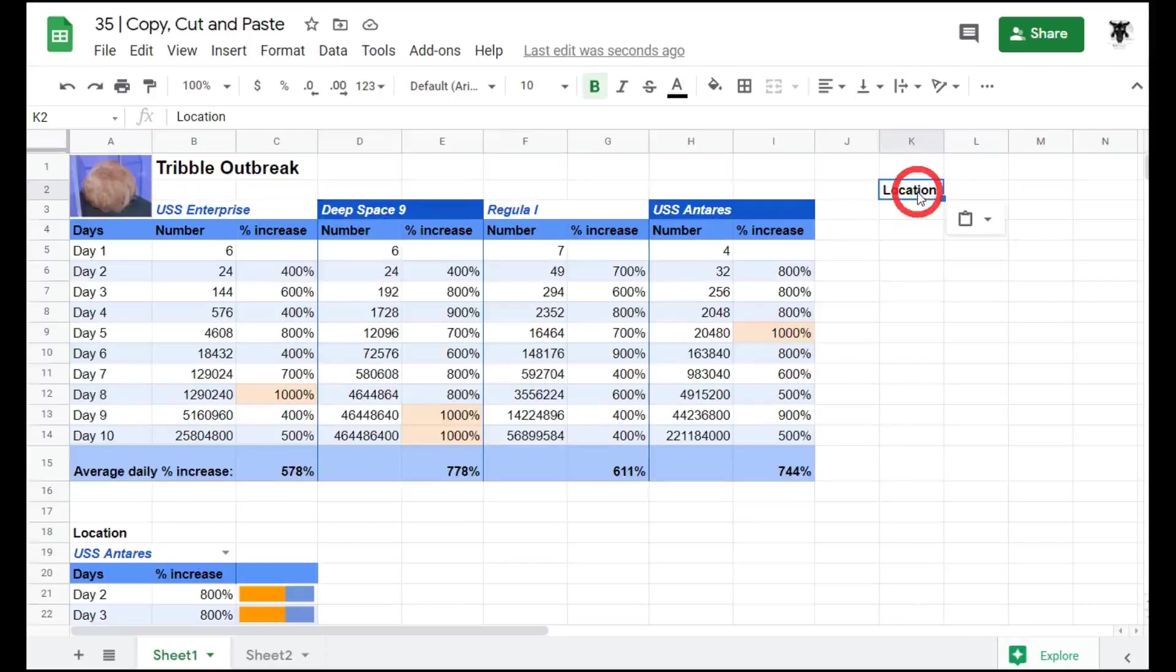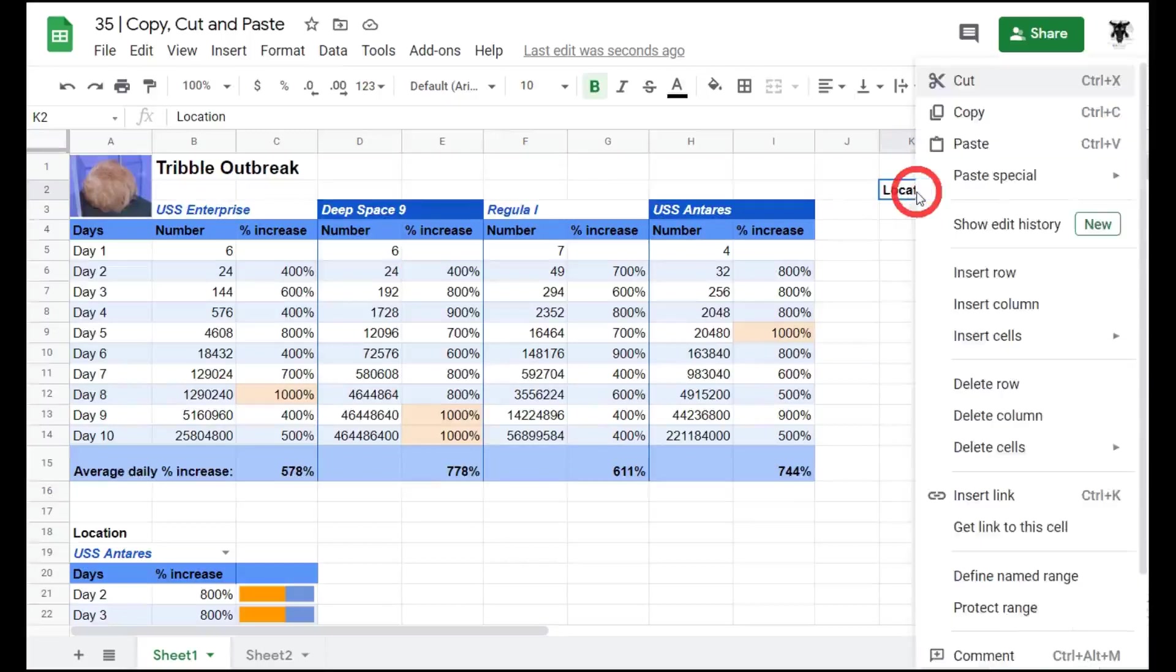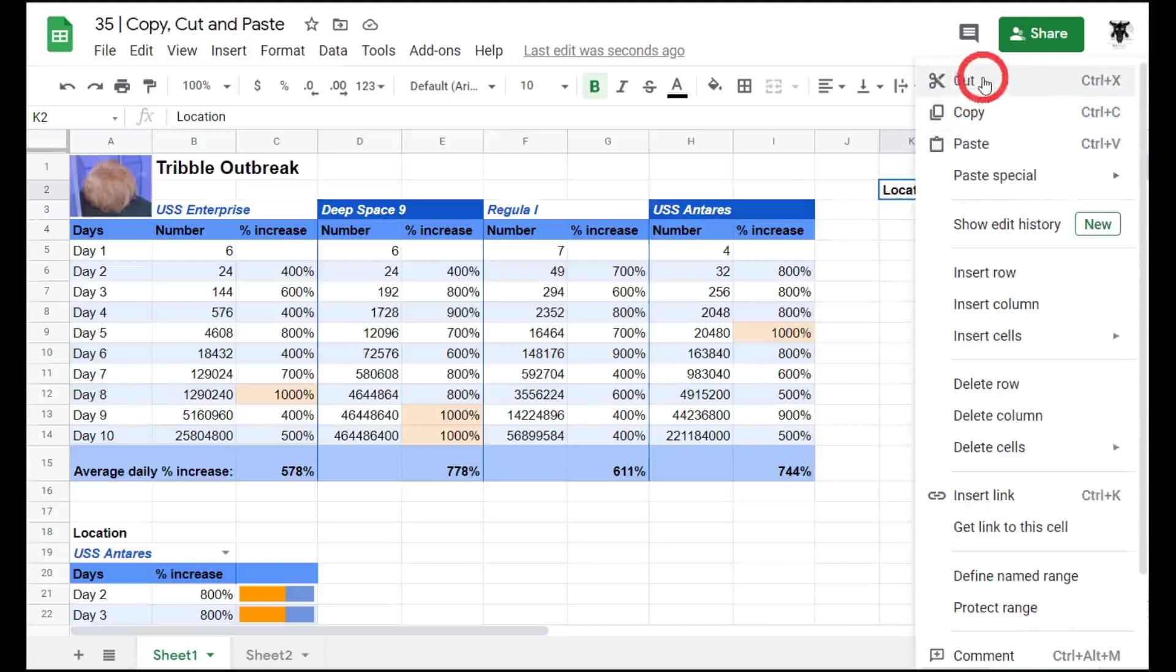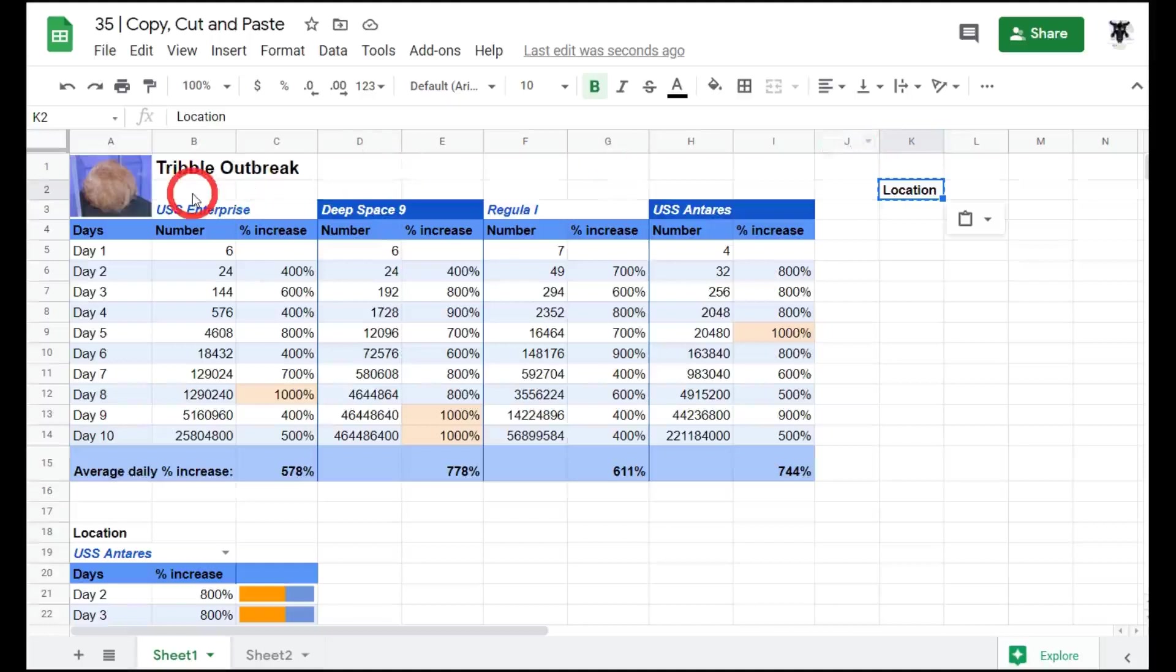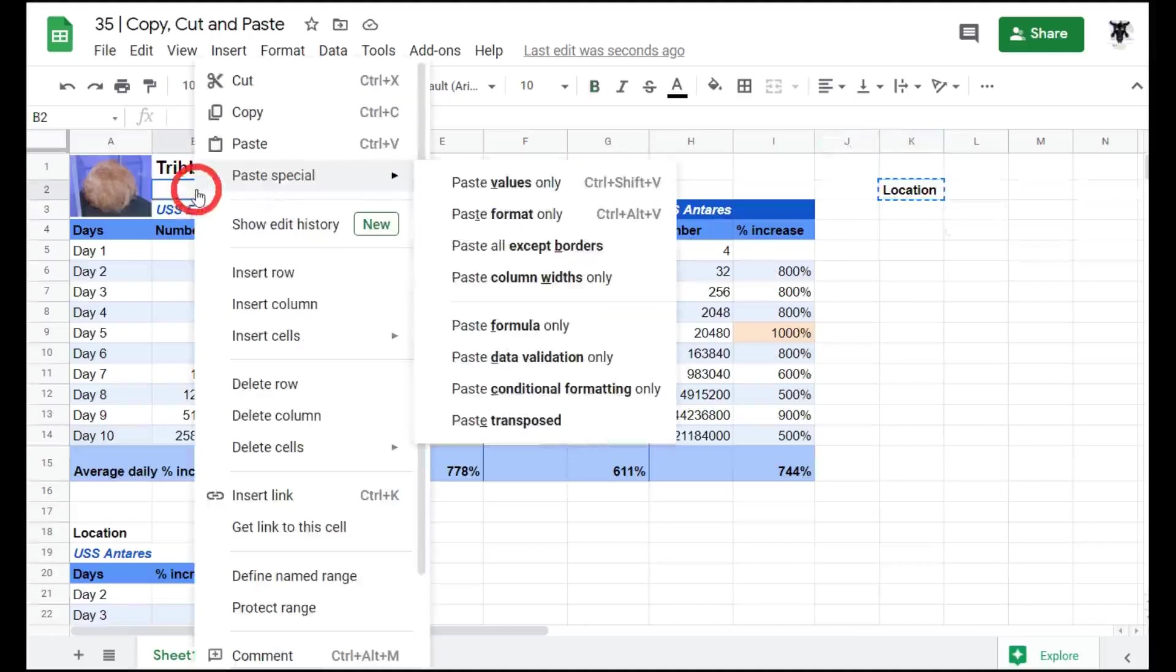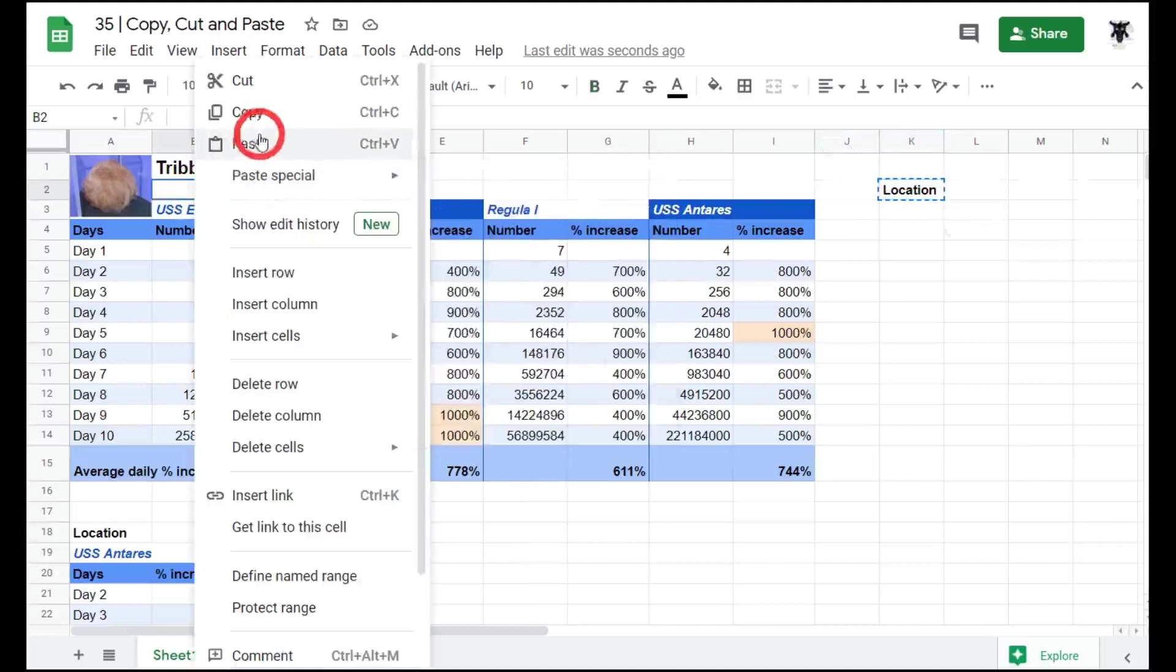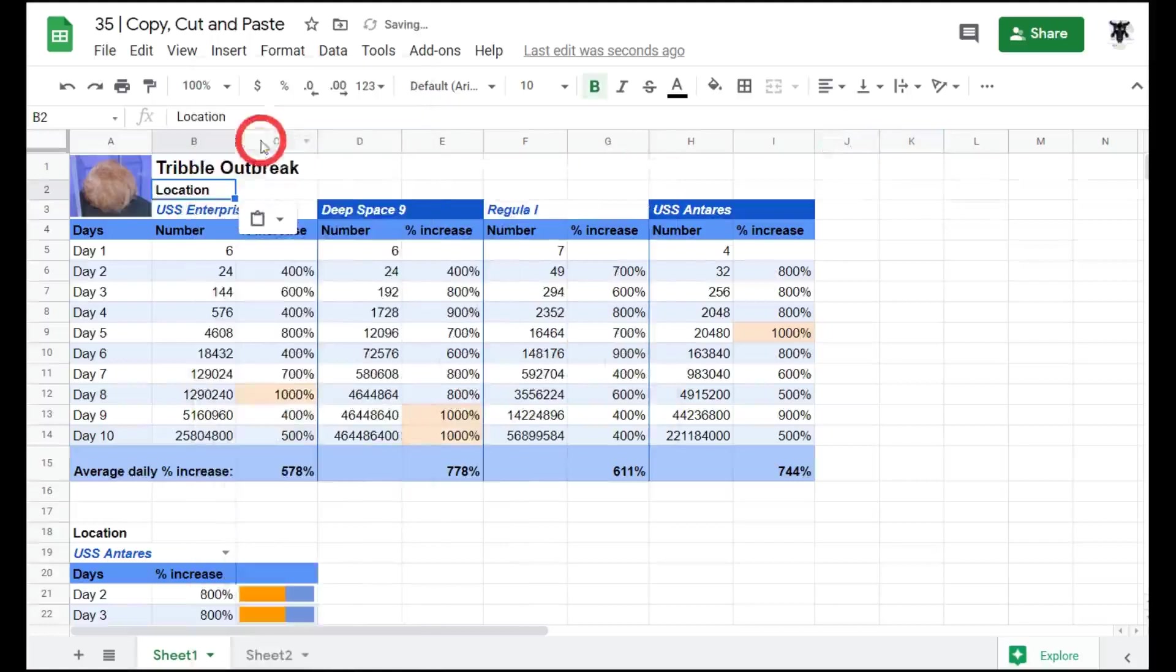Another approach: we can also right click the cell and there we are. We can see Cut, Copy and Paste. So we want to cut, click on B2, right click this time, and hit Paste.